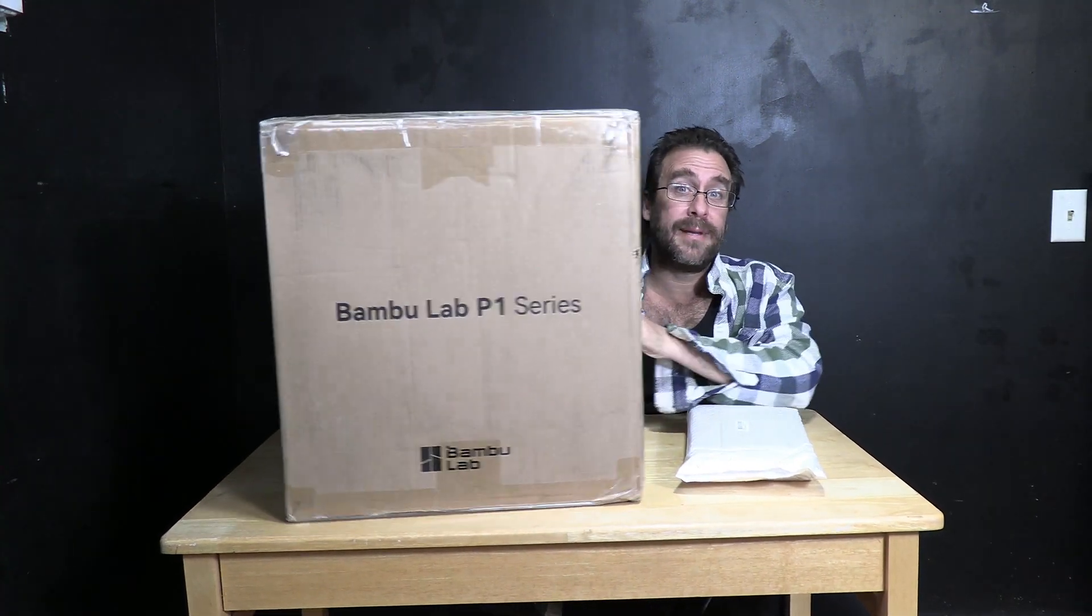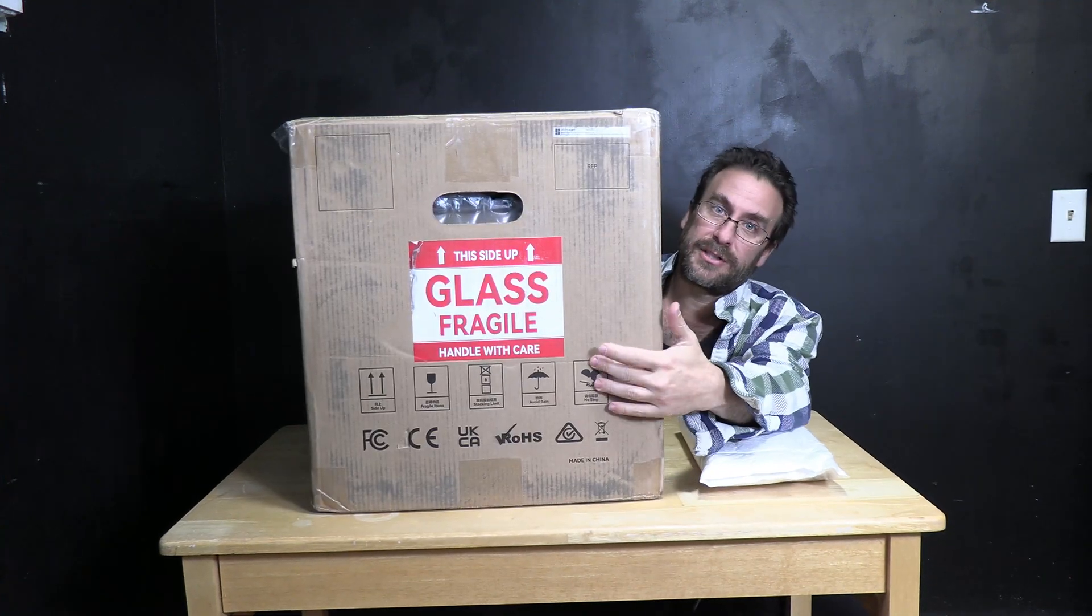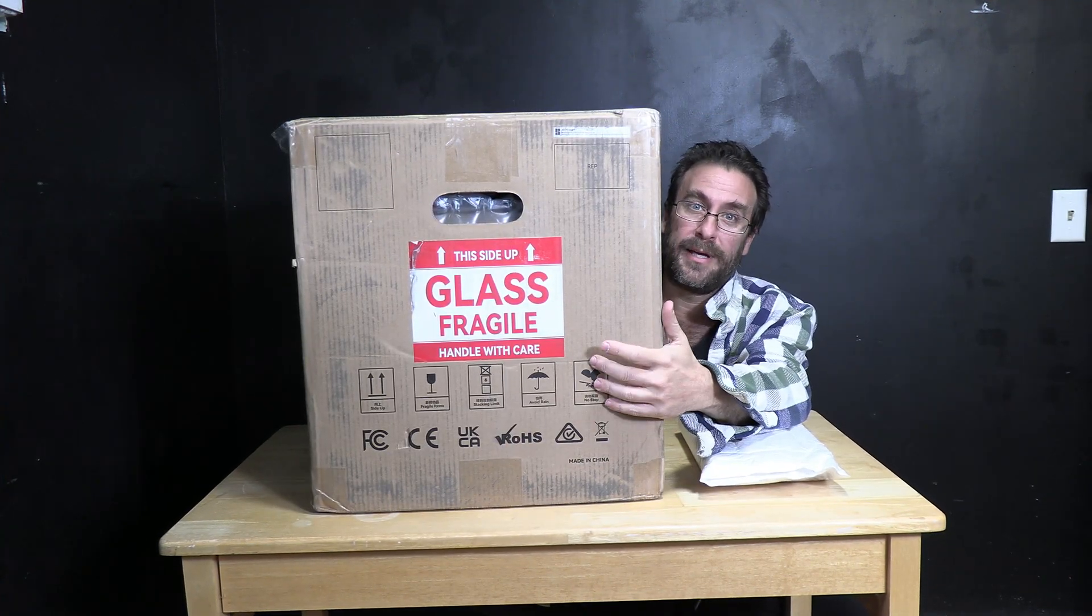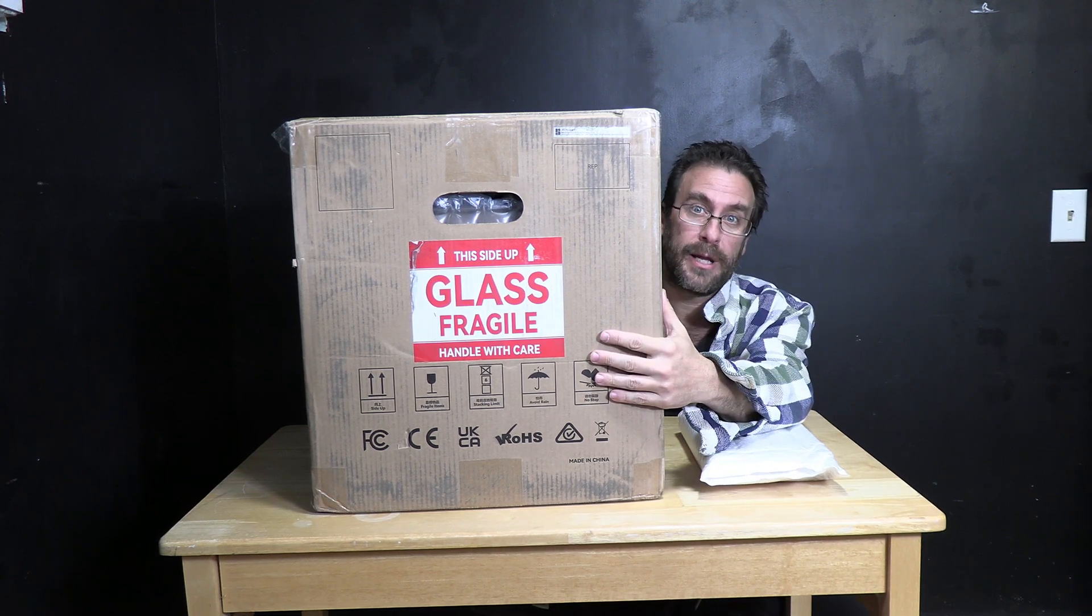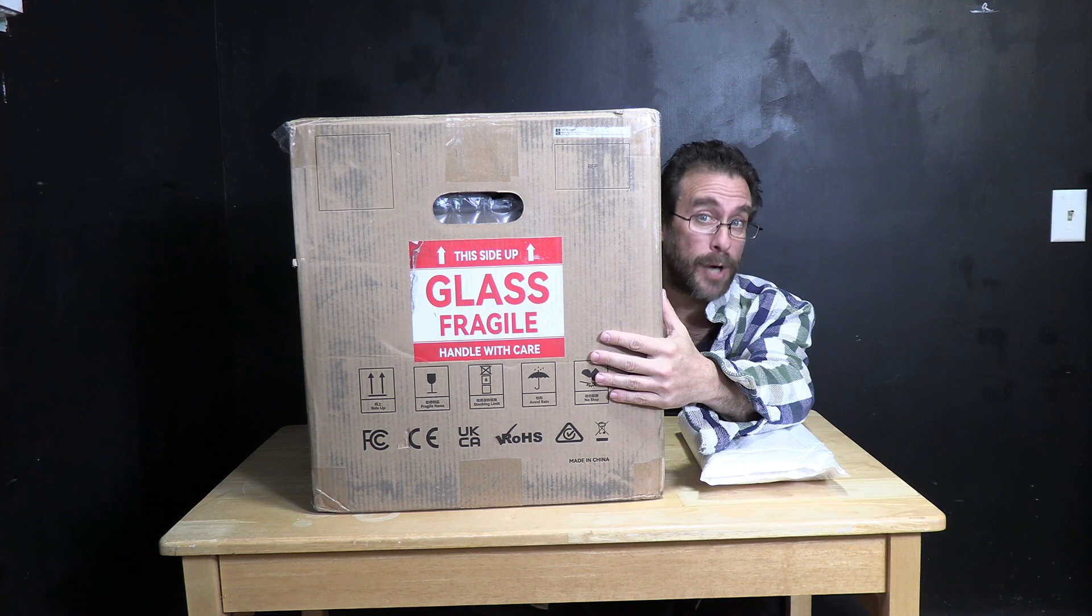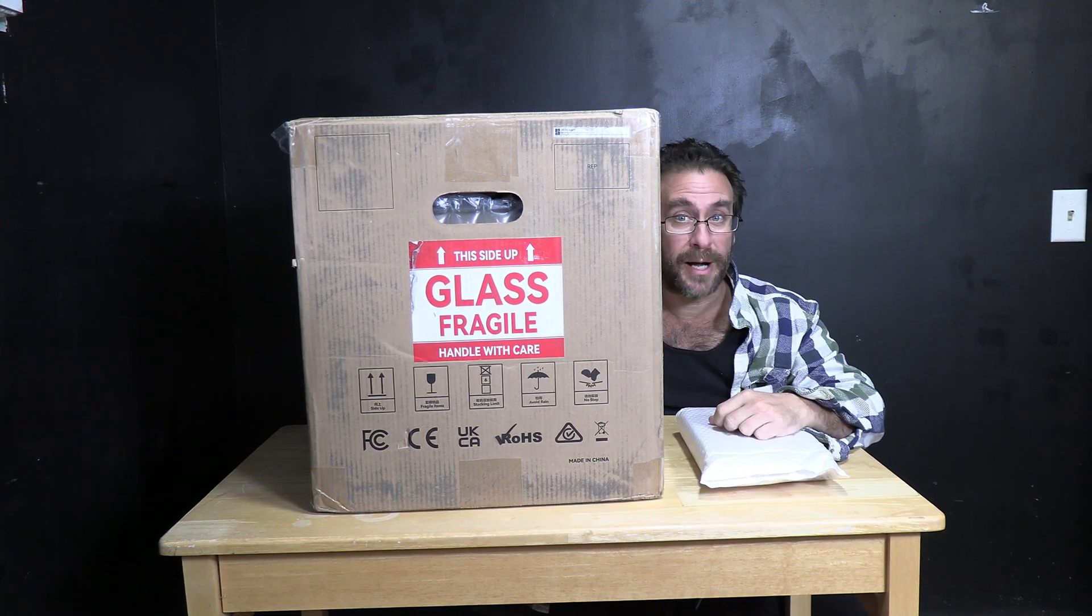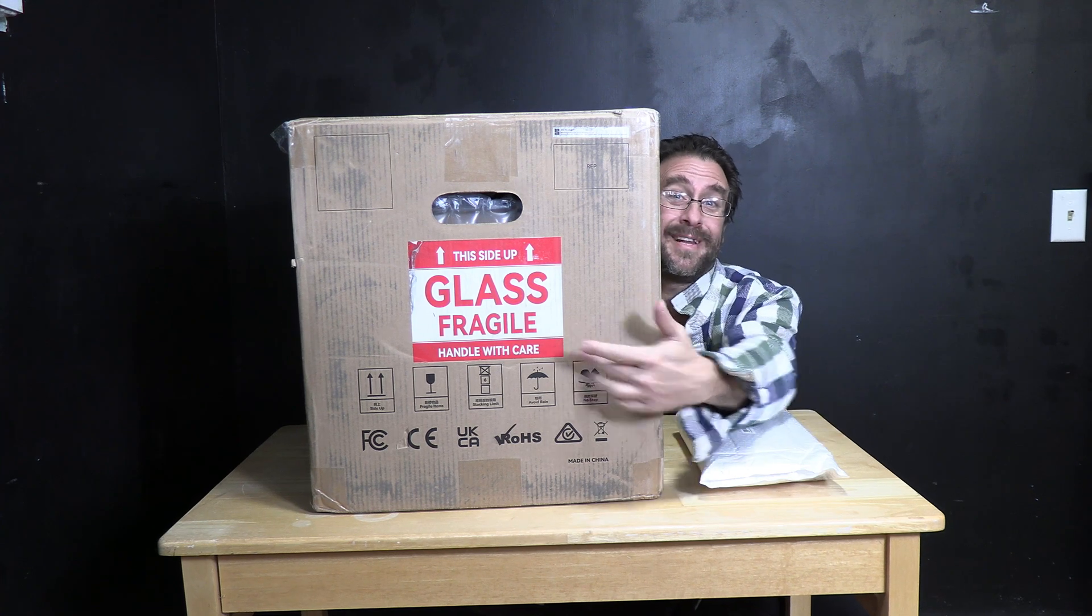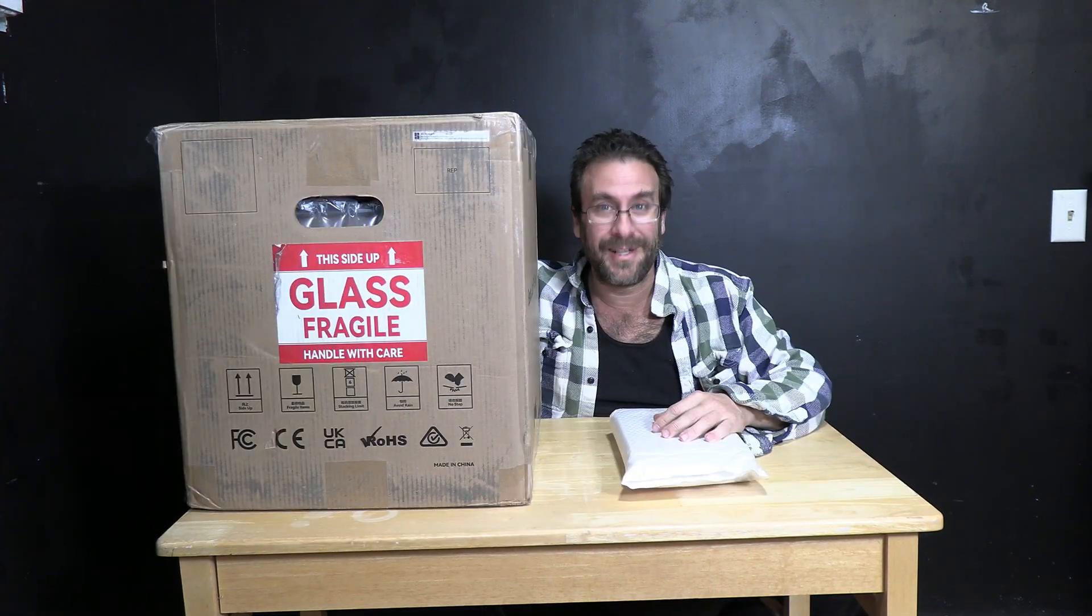I'm quite happy they put this gigantic red sticker that says glass fragile this side up. That big red sticker is a warning to the people handling your $800 plus printer that if they drop it on the floor they're probably going to break it and they are going to be held responsible. So I thank Bamboo very much for putting this label on the box.